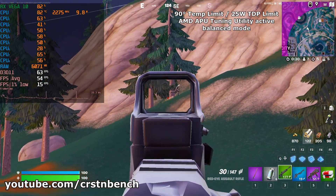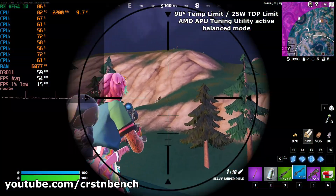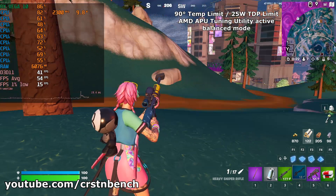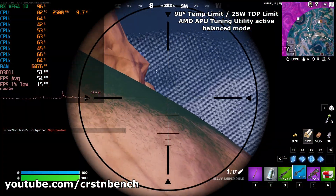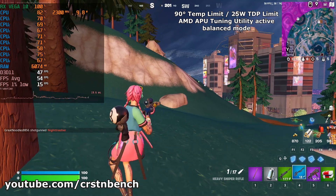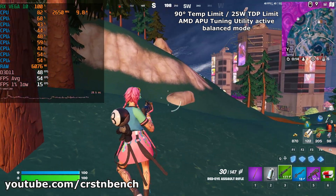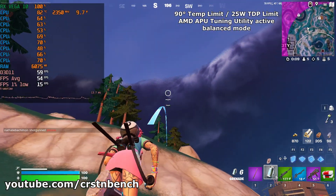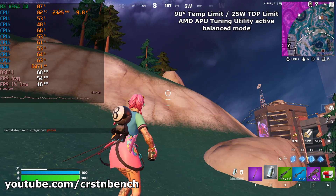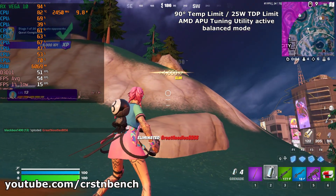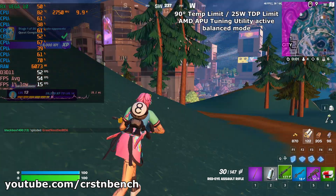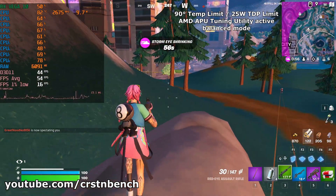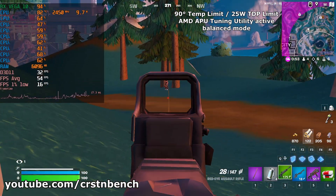If you're able to use performance mode on your device, your performance increase will be even heavier — you might squeeze out even more FPS than I did. As you can see on the top left, the GPU Vega 10 often isn't at 100% usage, so we are still in some sort of CPU bottleneck. It's not a bad one — averaging 54 FPS is fine — but if you can use performance mode there might be an even heavier performance increase.